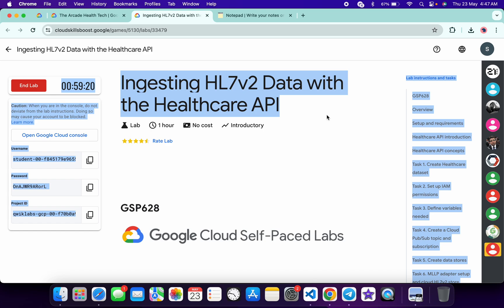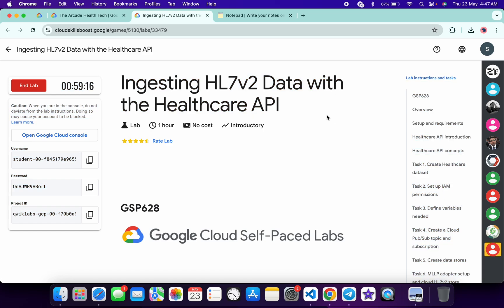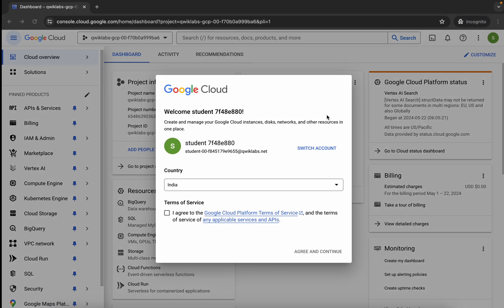Hello guys, welcome back to the channel. In this video I'm going to show you the simplest way to complete this lab. First of all, just simply log in with your credentials, and once you're done with that,